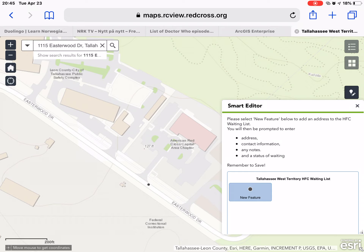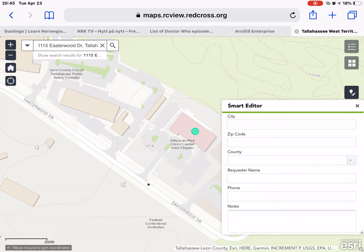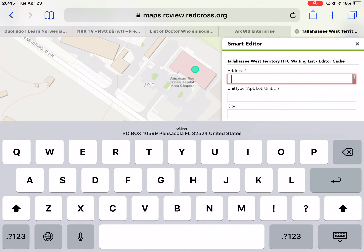Here I can see a building footprint — that may not always be available. More rural locations may not have building footprints yet, but since I do have it here I'm going to use that and place the dot right on top of the building. Once I place the dot on the map, a dialog box will come up asking for more information about that point, starting with the address.